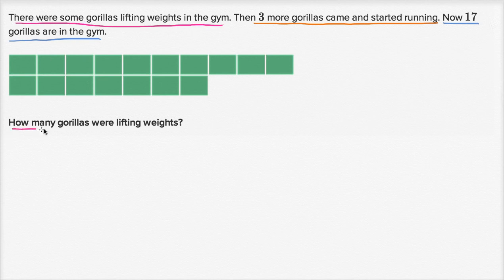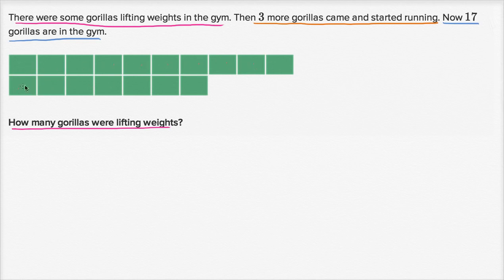So how many gorillas were lifting weights? They have a diagram for us. How many squares are there? Counting them: 1, 2, 3, 4, 5, 6, 7, 8, 9, 10, 11, 12, 13, 14, 15, 16, 17 squares. So this 17 is how many gorillas there are now in the gym.